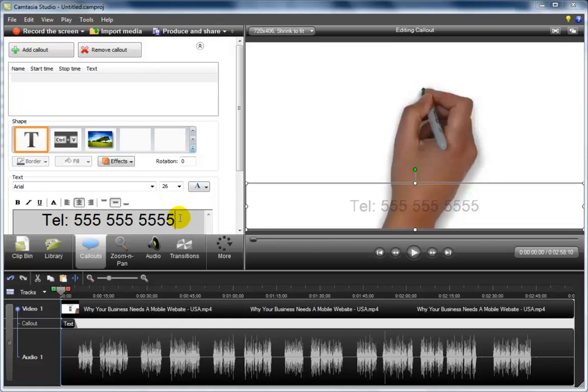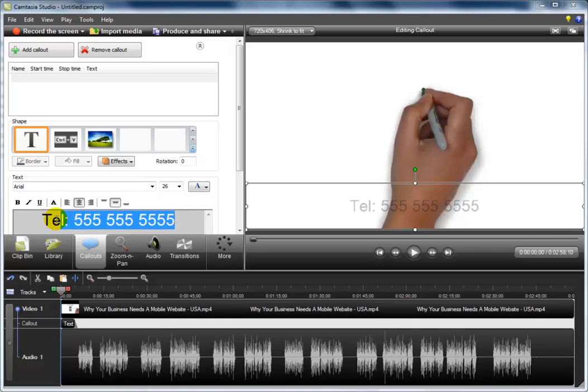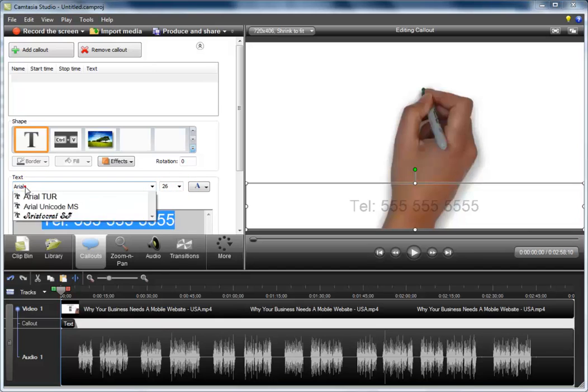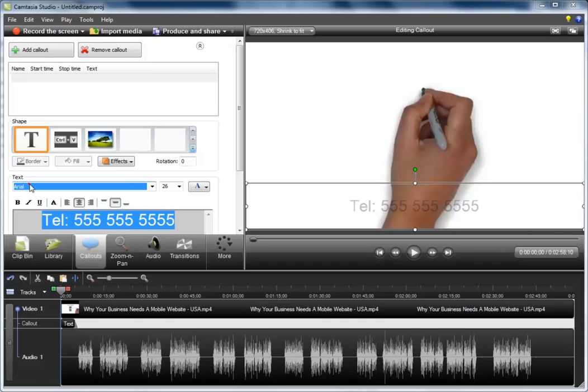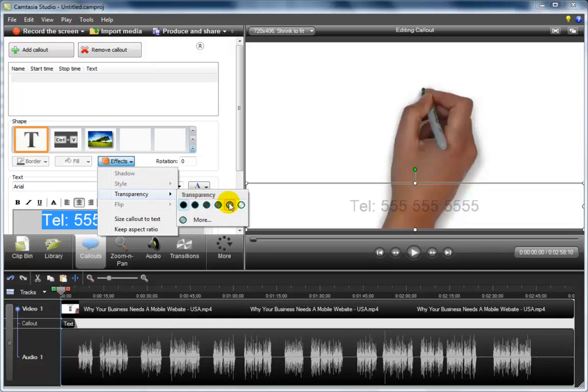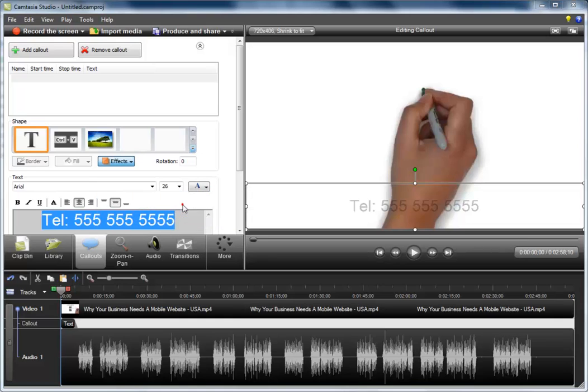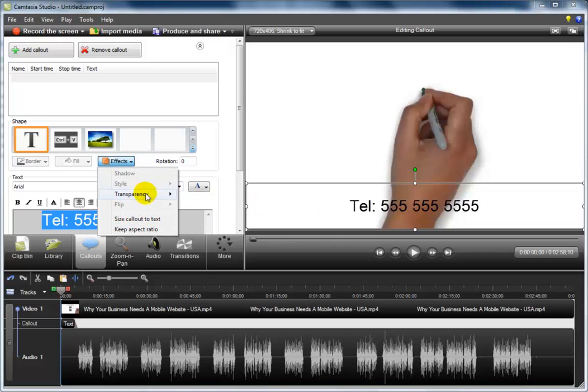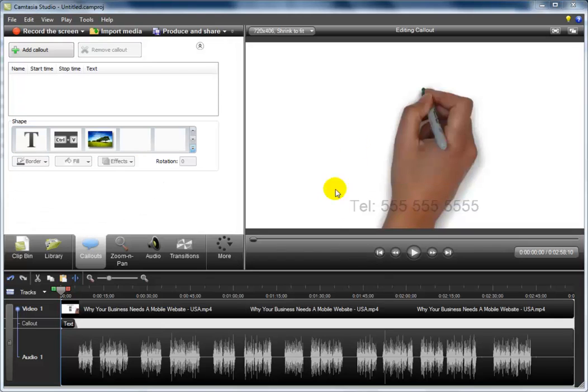That's totally your choice. Now I choose the size 26 and I use the Arial text. Again, that is totally your choice. And I also add a transparent effect of 75%. Without transparency, this is what it looks like. With transparency, it looks like this.